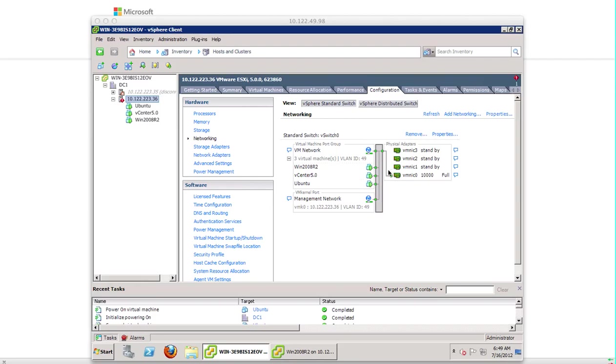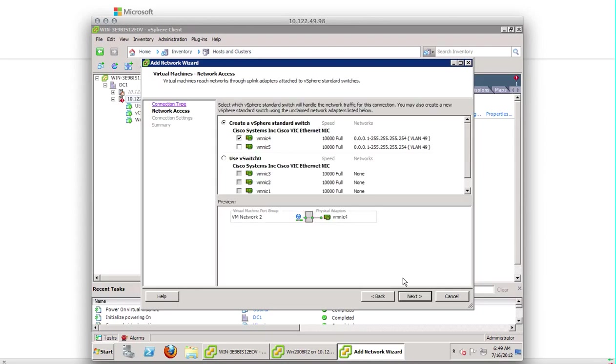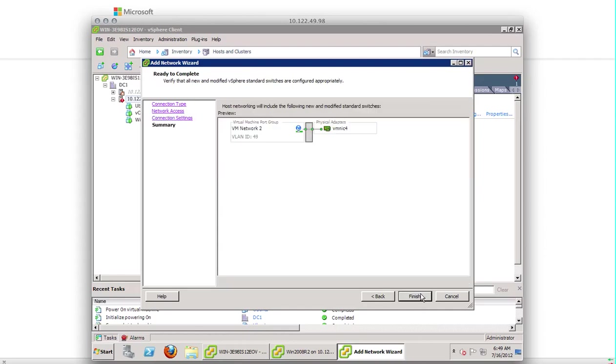I'm going to create a separate switch here by clicking add networking, selecting one physical vmnic4 for my standard switch, giving this VLAN 49, click next and finish.